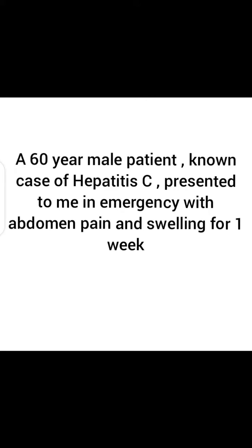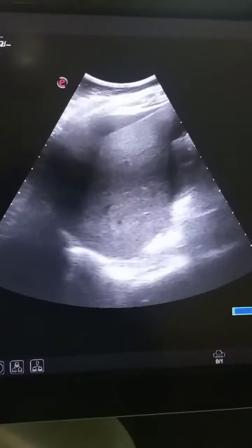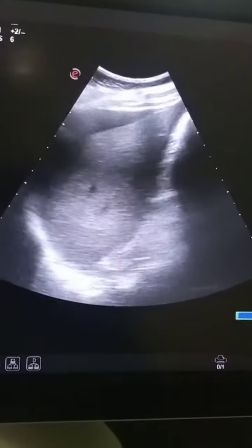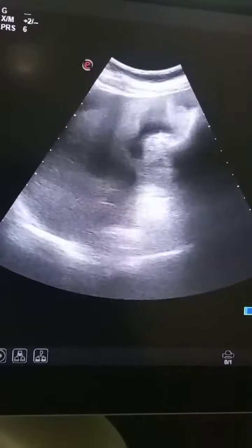A 60-year-old patient, known case of hepatitis C, presented to me in emergency with abdominal pain and swelling for one week. Let's do an ultrasound of the abdomen of this patient.